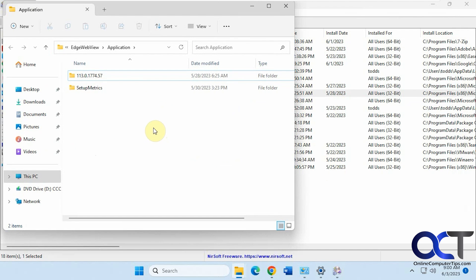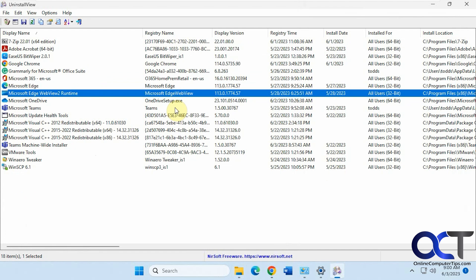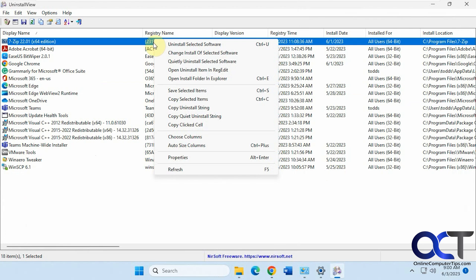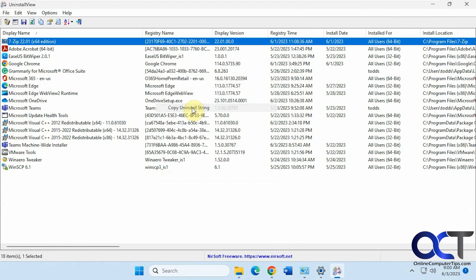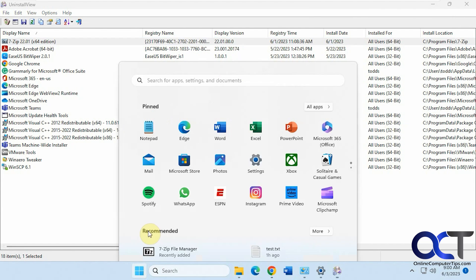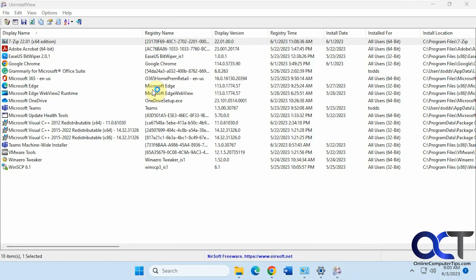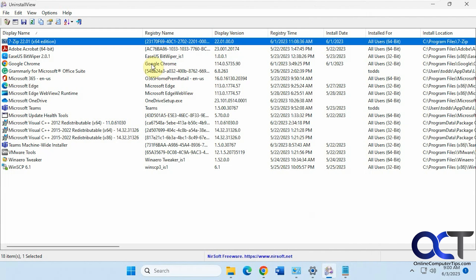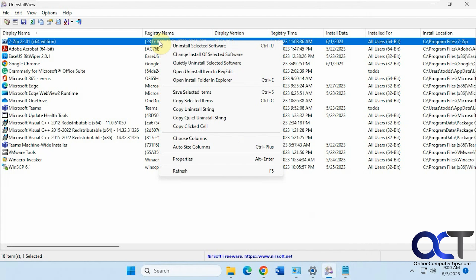Open it in Explorer. Save, copy, copy the install string. I could paste that into notepad and see what that looks like. Copy the clicked cell. I'll just copy the name of it right there.